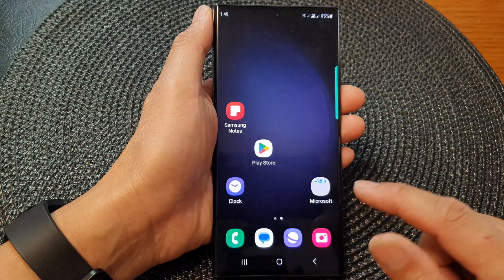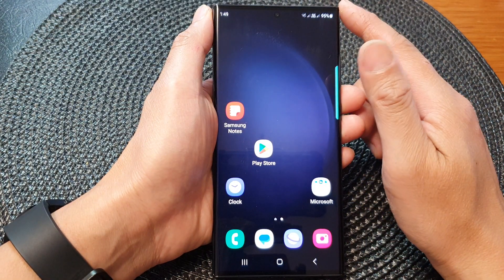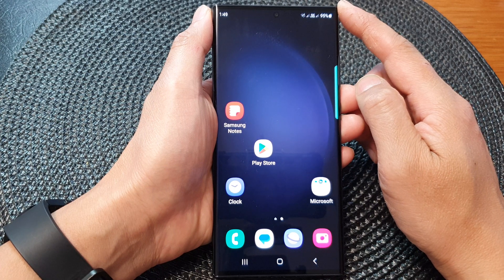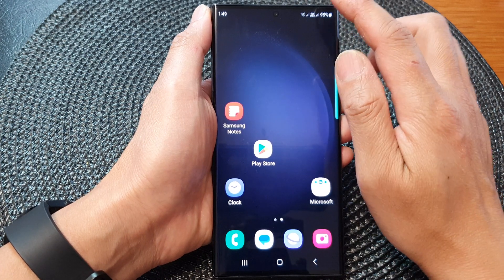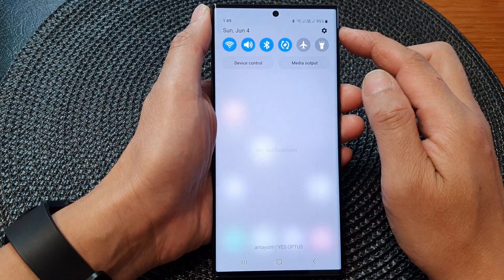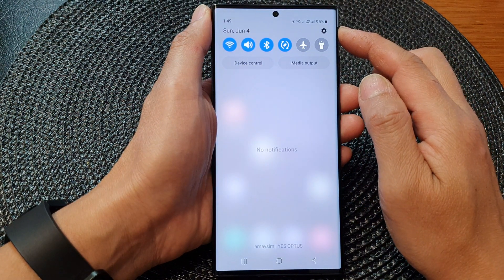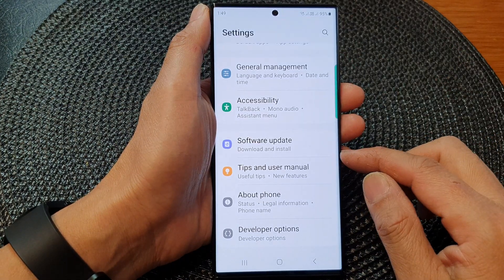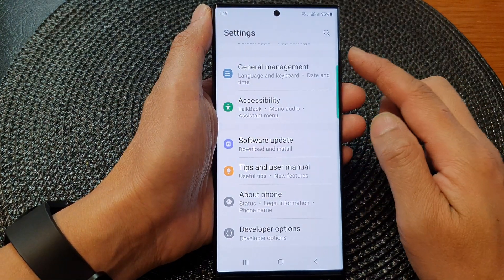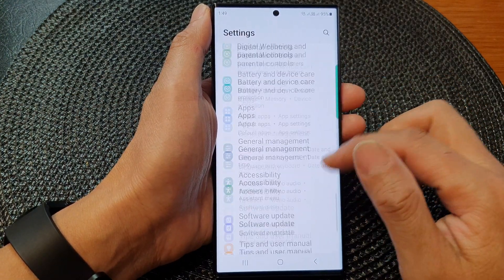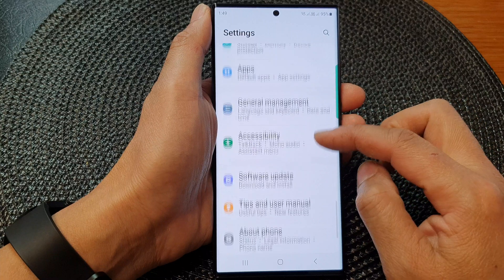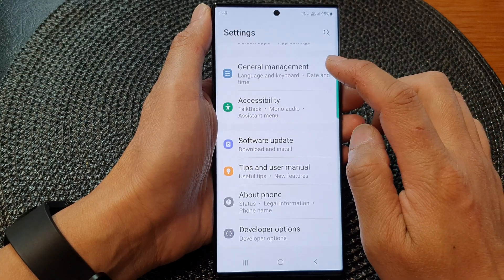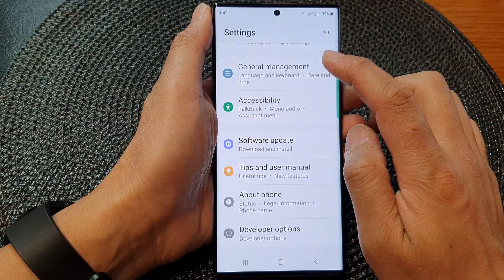First, tap on the home button to go back to the home screen. From the home screen, swipe down at the top, then tap on the settings icon. In the settings page, scroll down and tap on General Management.